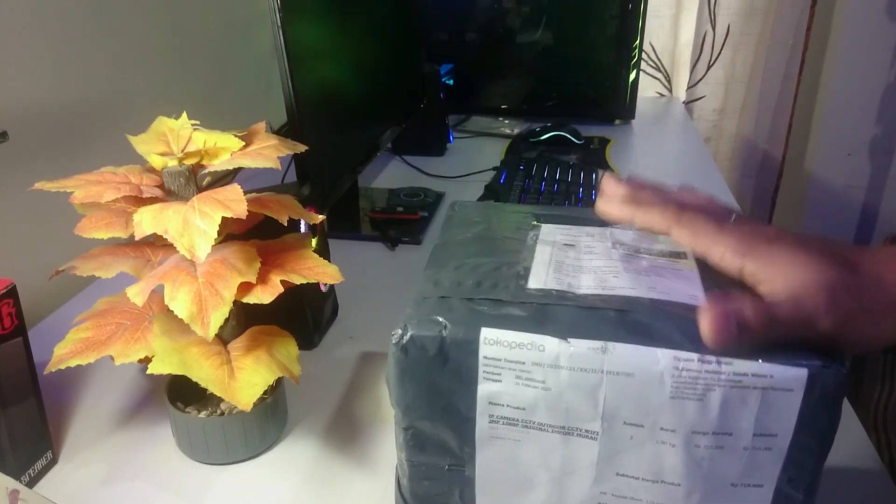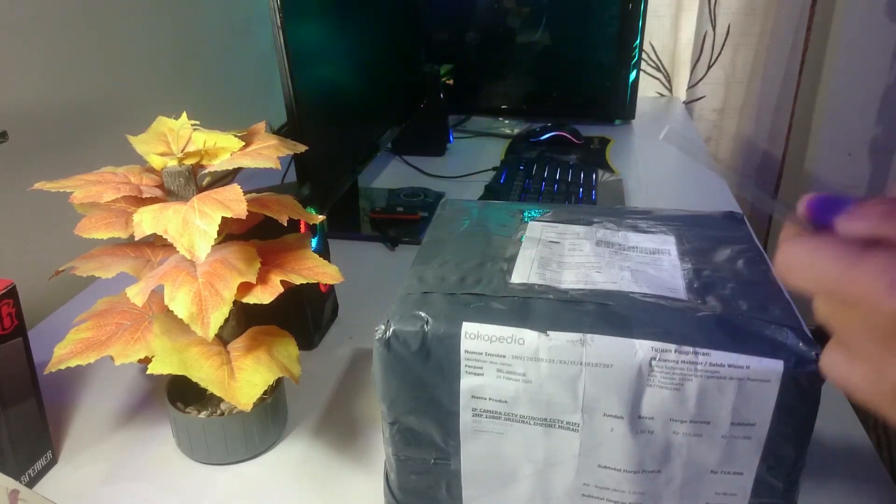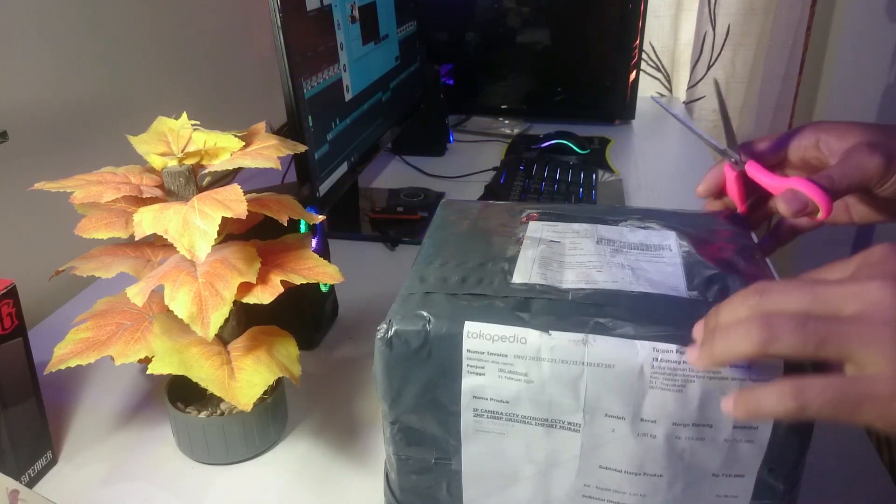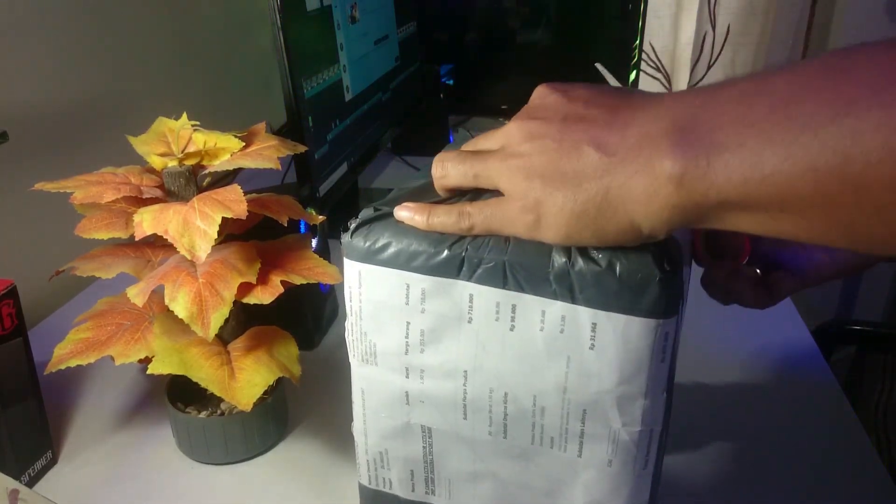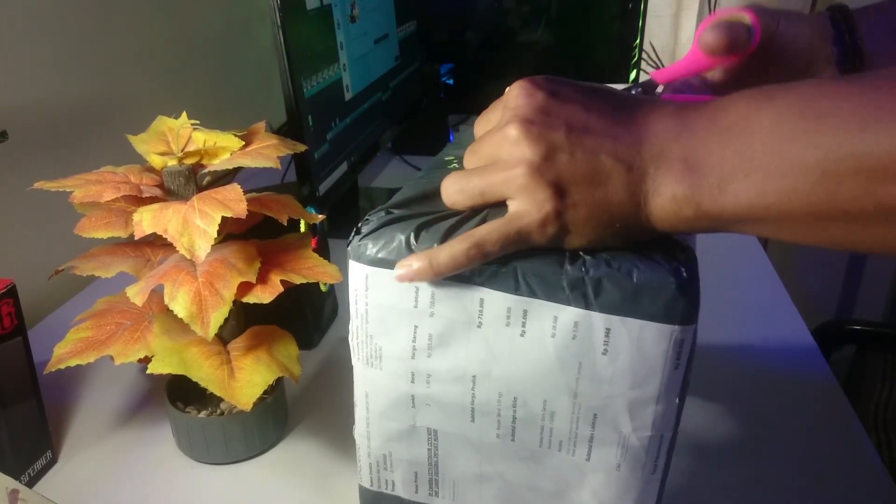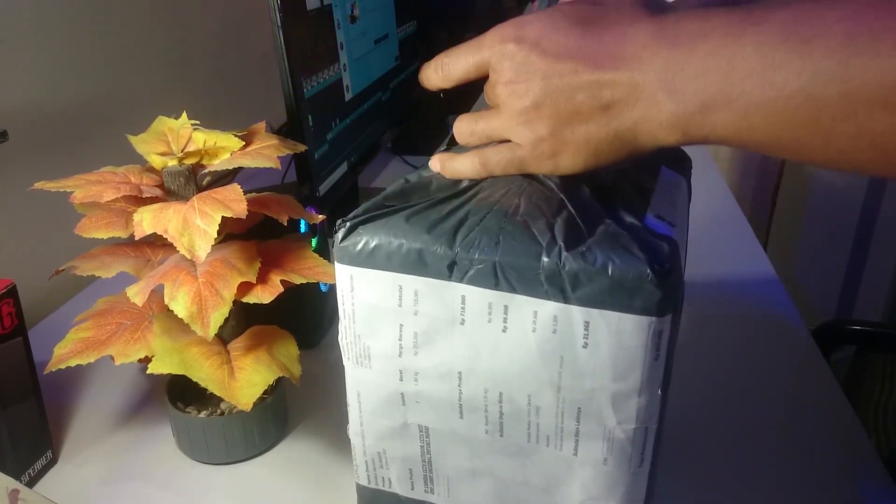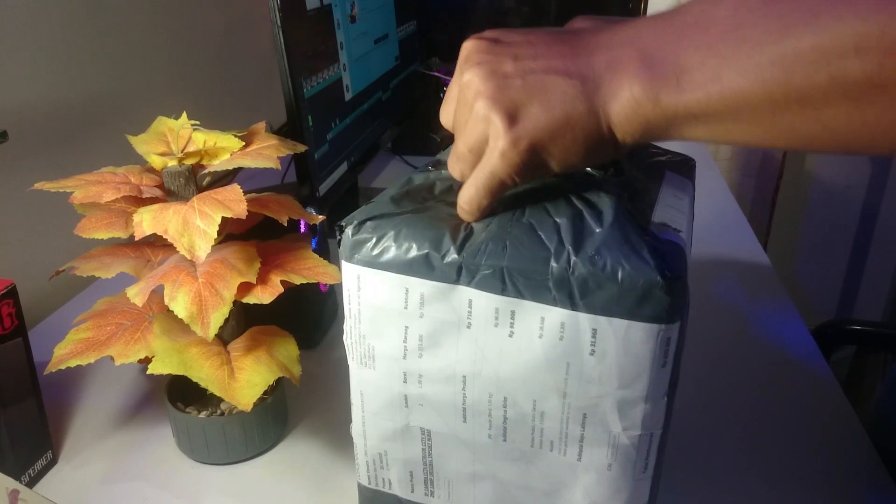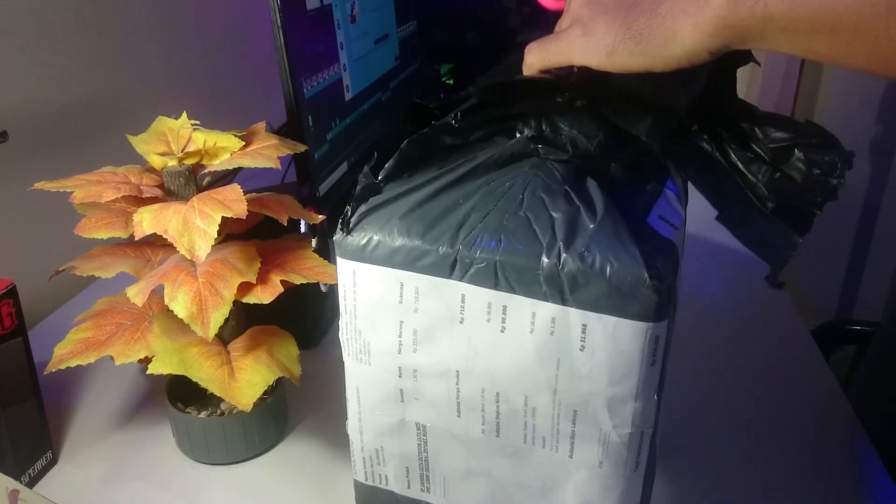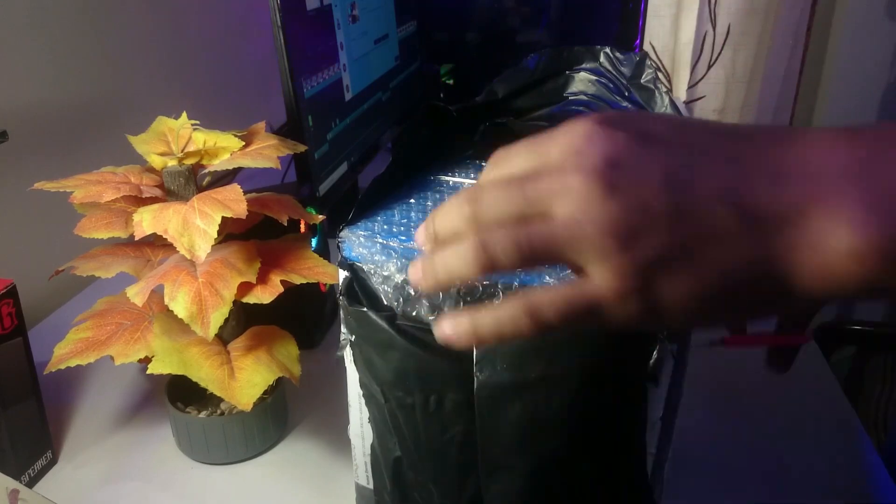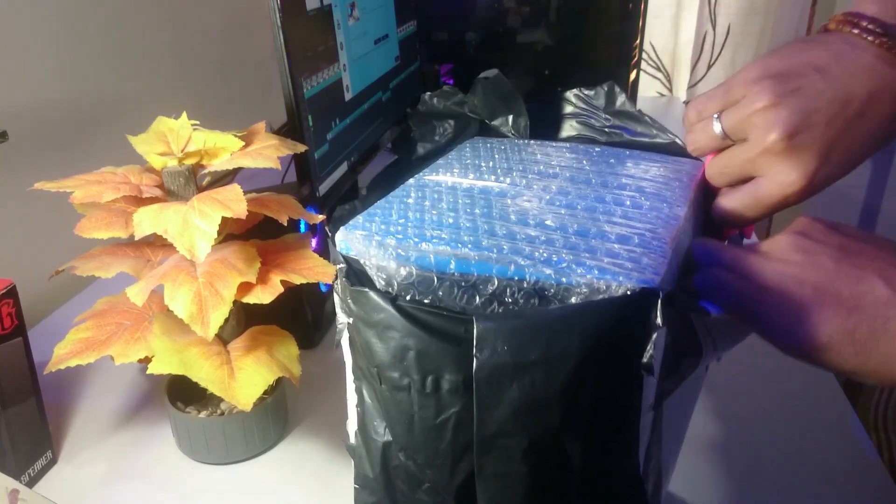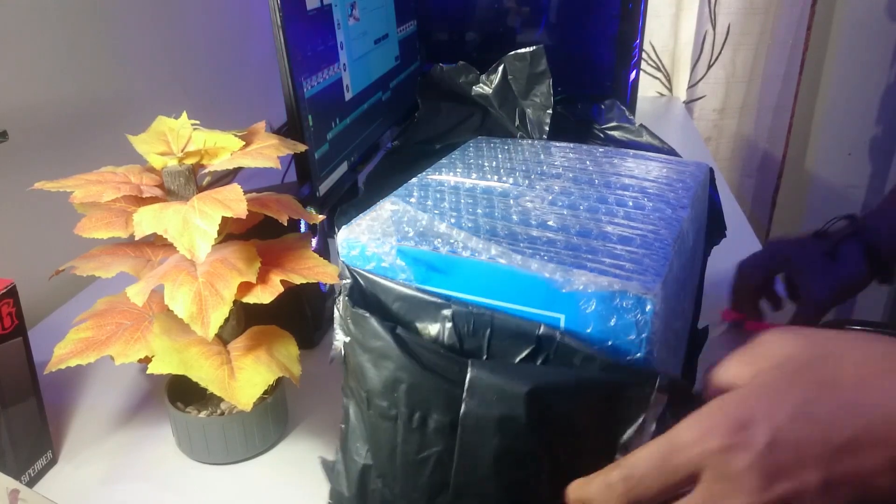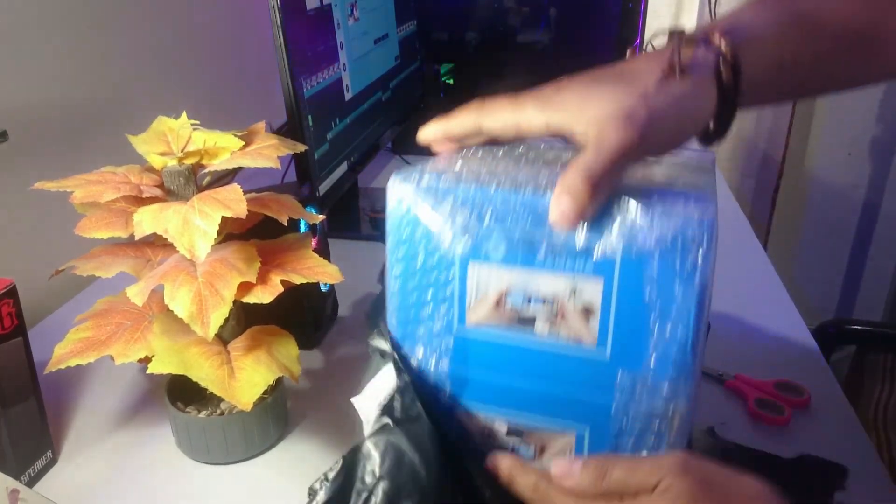Ini jaringannya pakai wifi terus bisa kita konek ke handphone jadi bisa pantau lewat handphone. Ini bisa untuk outdoor jadi memang kualitasnya lebih bagus kalau untuk outdoor. Kalau mau toko diawasi 24 jam, ini juga ada speakernya jadi kalau umpamanya di dalam toko teman-teman mau karyawan suruh sesuatu bisa pakai ini, bisa diperintah pakai voice, pakai suara.